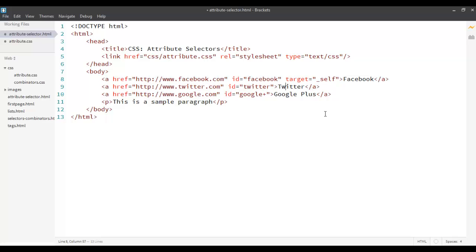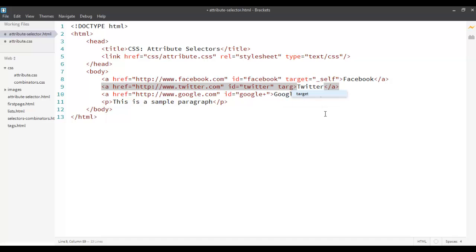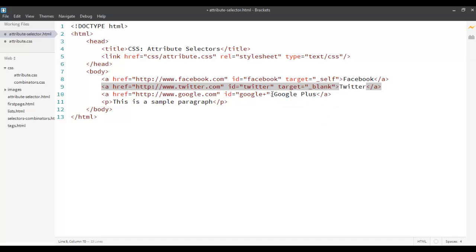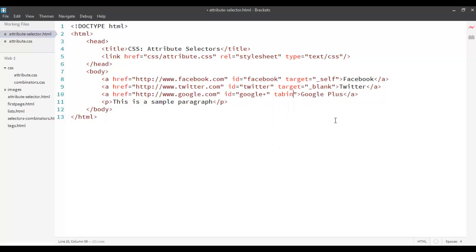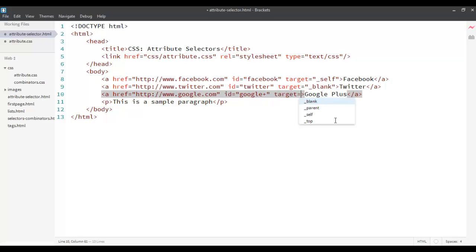And over here I want to say target blank and then whenever it's there as target, let's say, not tab index sorry. Let's say target and I want to say, let's say again self. So I have two self and one blank. So I want to open Google Plus and Facebook in the same page and Twitter in a different page.